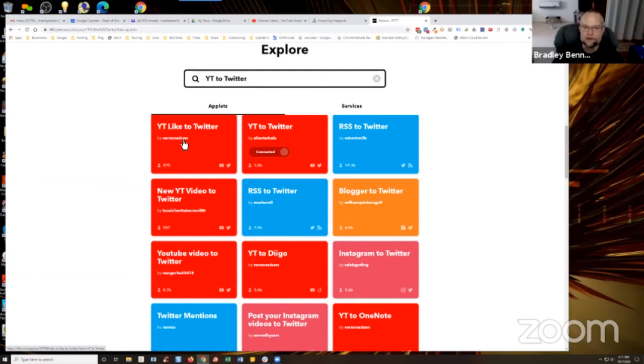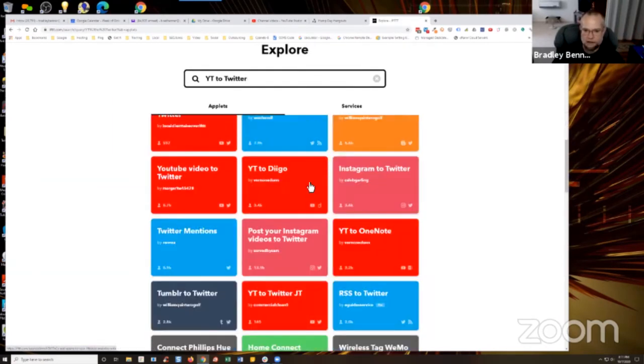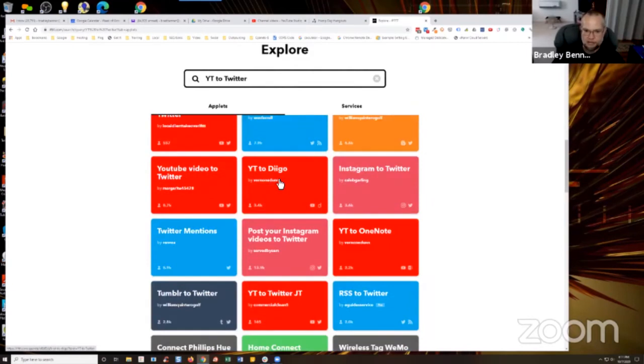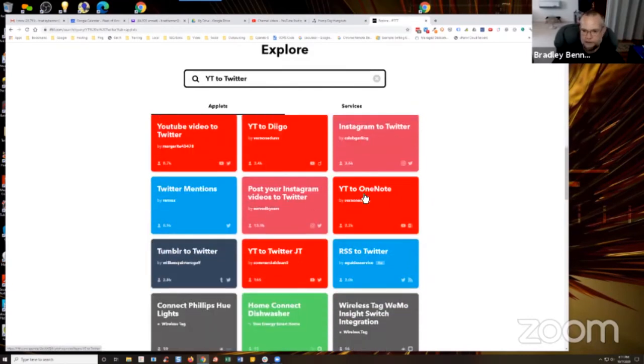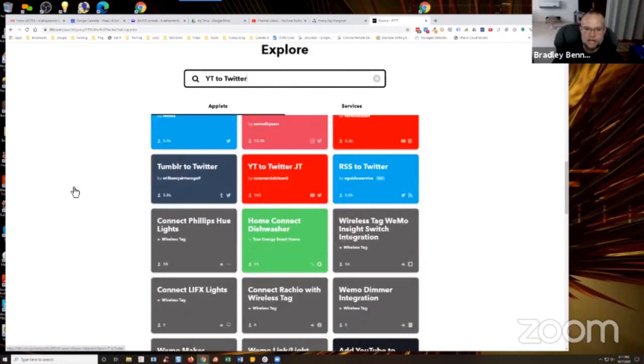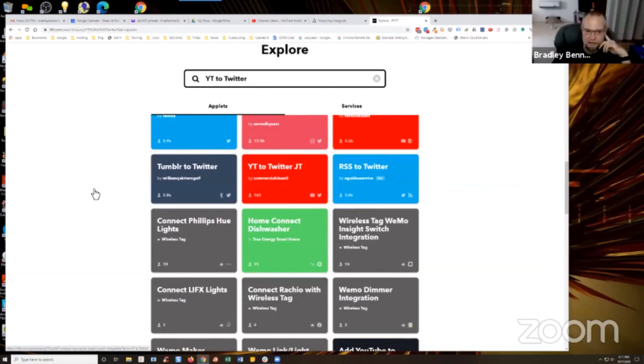Robert R. Mills was from the first version. Okay, so again, YouTube like to Twitter, that's one of them there. YouTube to Diigo. Another one, YouTube to OneNote. So you just got to find them guys. It's very, very simple.